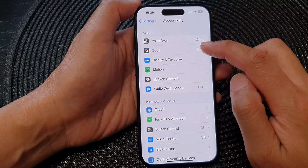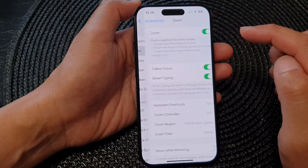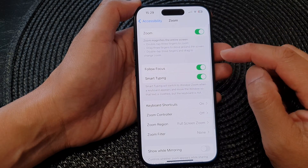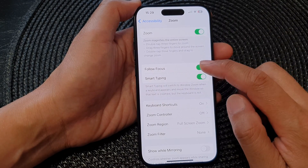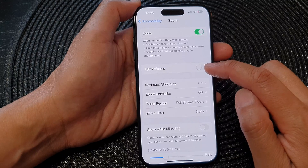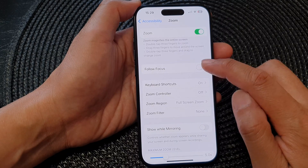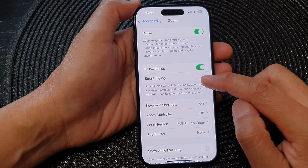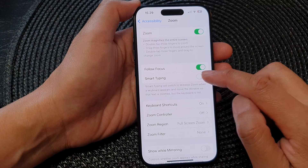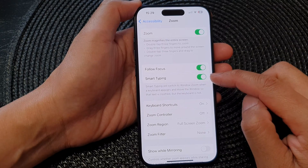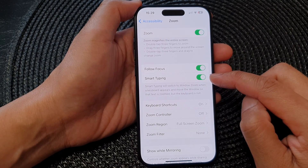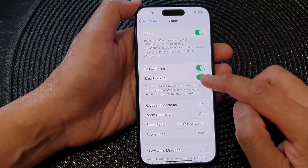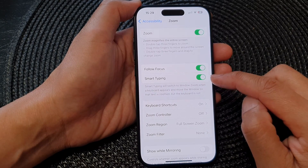Then tap on Zoom. Next, tap on Follow Focus and make sure it is turned on. After that, tap on Smart Typing. Tap on the toggle button to switch on or turn off Smart Typing.